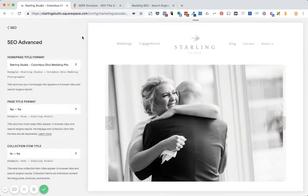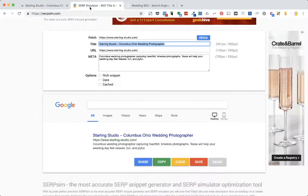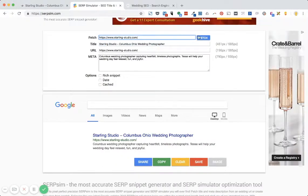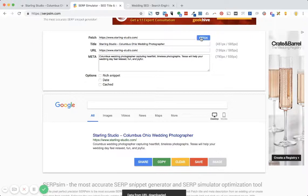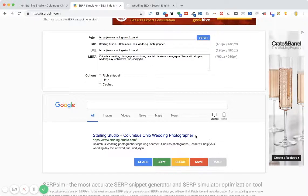To make sure it actually worked, I'm going to go back to SERPSIM and again press Fetch. And it's refreshed and the correct meta description is now showing up. So this is exactly how I'd recommend you update your homepage meta title in Squarespace and test to make sure it's working.